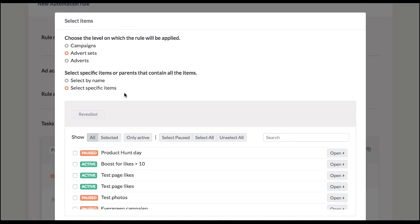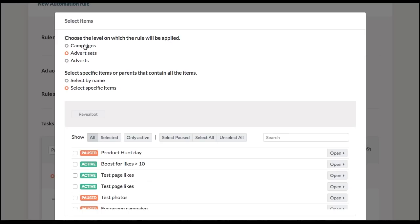That fires up a pop-up where I have two ways of selecting the items. The first one is Manual where I specifically select the items that I want this rule to have effect on. First you define the level on which the rule will be applied. That basically means that this rule is going to be applied either to your campaigns or your ad sets or ads. So let's say I keep ad sets here.